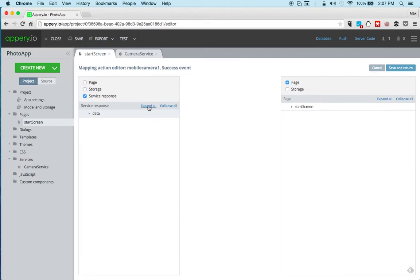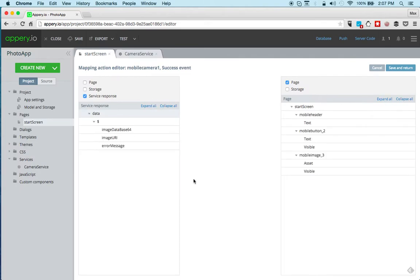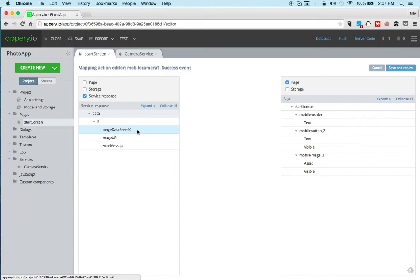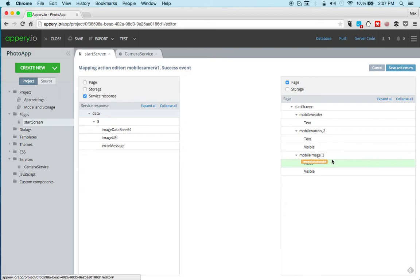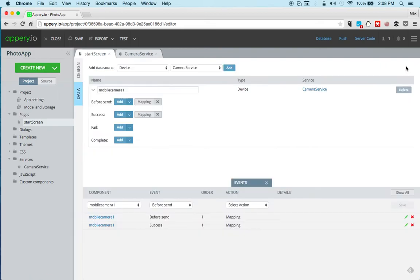For the output mapping, we want to take the image as base64 string, that's the value that we get back from the service and you can configure it. You can actually get the URI back, for example, but we're getting the base64 string, the image and we're going to map it to the image component on the page. It's just as simple as that. And then save.